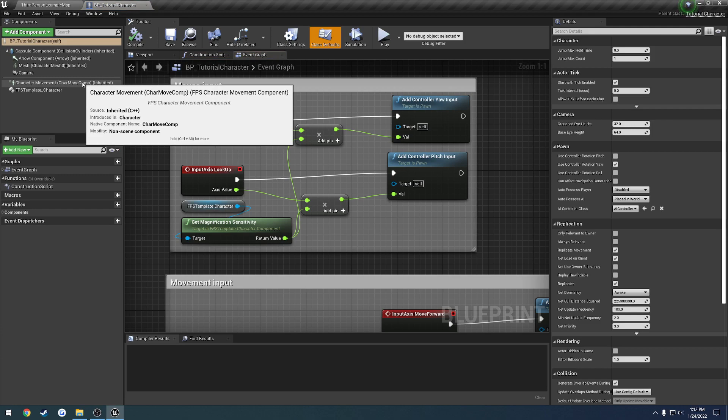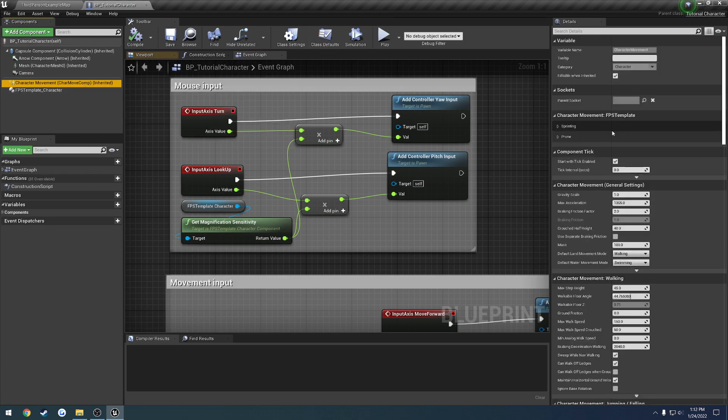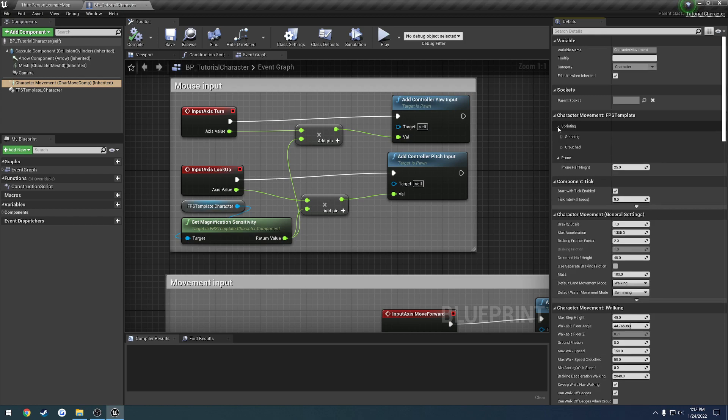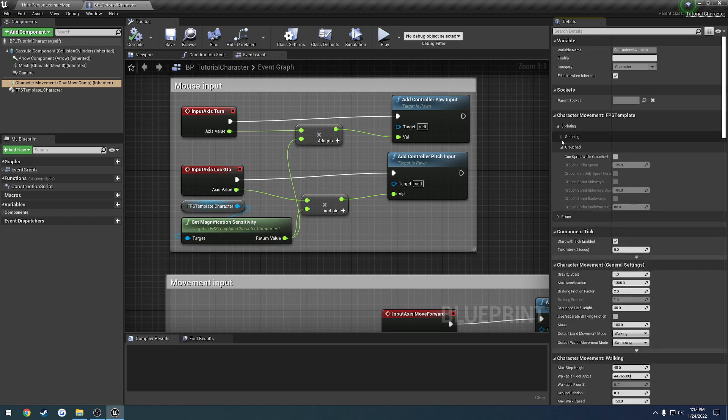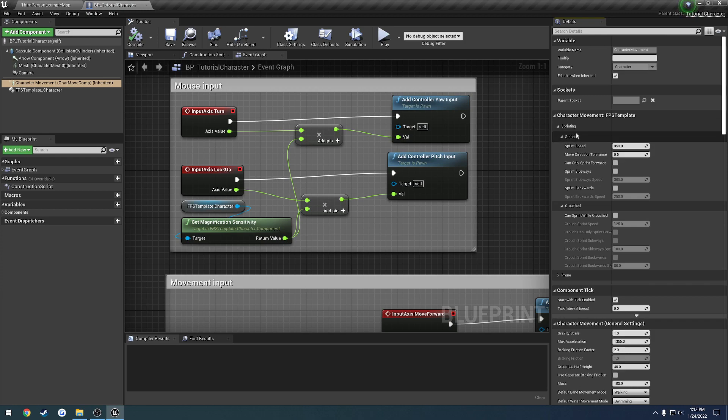So if we click on it, now we have our own custom section here for the fps template. So here we have, you can actually ignore pro and that's going to be taken out. It's not functional currently, but everything for sprinting is.